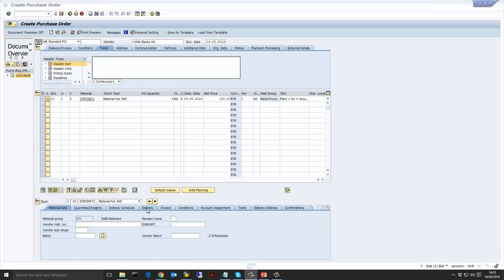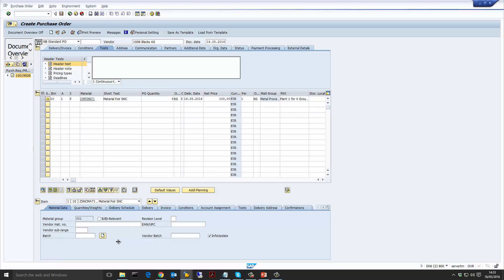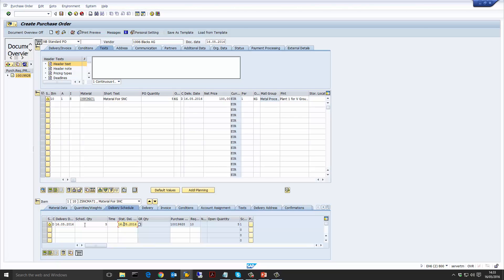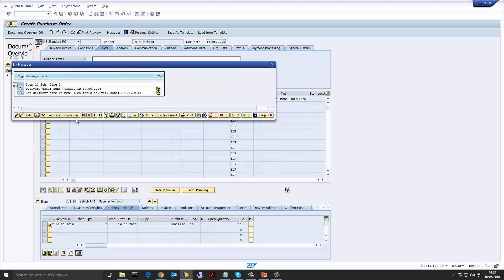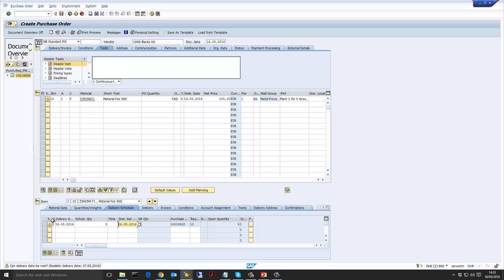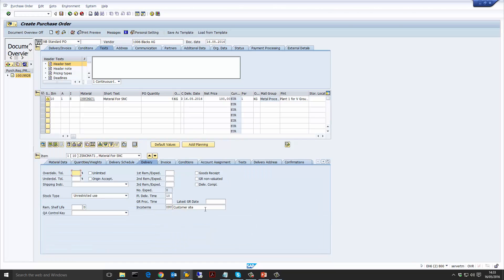Moving on, let's look at the delivery date on the purchase order. You can see that for this material, the delivery date is actually on the 16th. If we look at the delivery schedule, the delivery date is set to the 16th. If we look at the warning message, it says that realistically, looking at the lead time, it should be the 27th — it's just a warning at the moment. The delivery date is still set to the 16th, which is what we have told the vendor to deliver. If we look at the Incoterms, you can see it's DDU, which comes from the info record. This purchase order is now nice and complete — let's save it and we'll have our purchase order number.